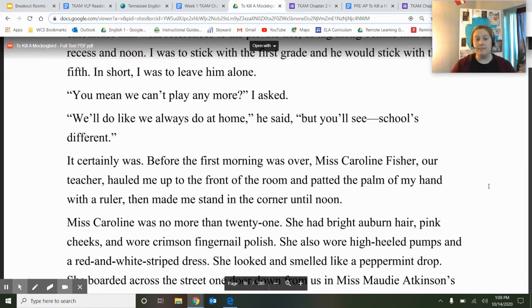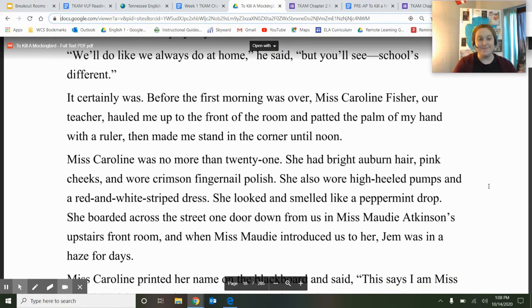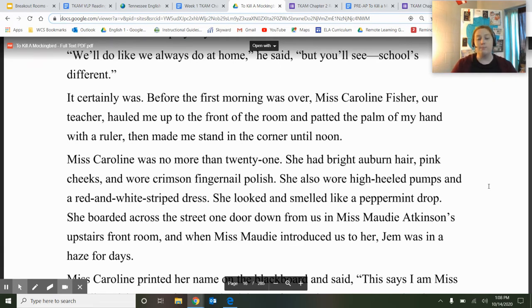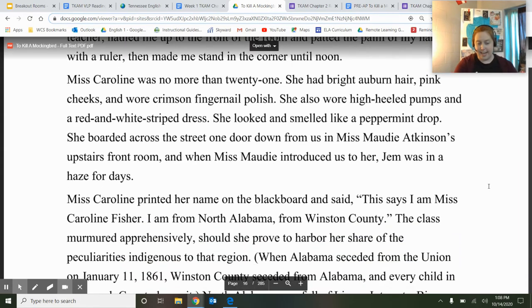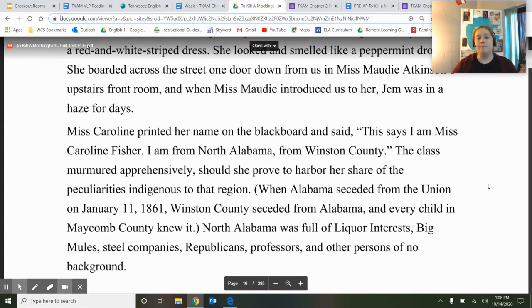Before the first morning was over, Miss Caroline Fisher, our teacher, hauled me up to the front of the room and patted the palm of my hand with a ruler, then made me stand in the corner until noon. So it doesn't sound like Scout's first day is going too good. Miss Caroline was no more than 21, had bright auburn hair, pink cheeks, and wore crimson fingernail polish. She looked and smelled like a peppermint drop. When Miss Mottie introduced us to her, Jem was in a haze for days.